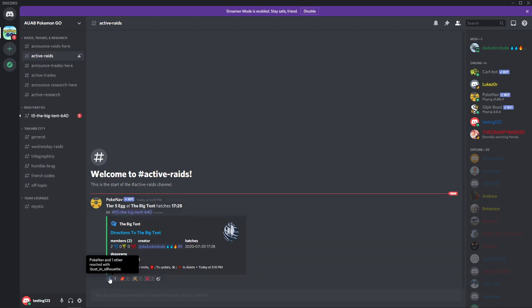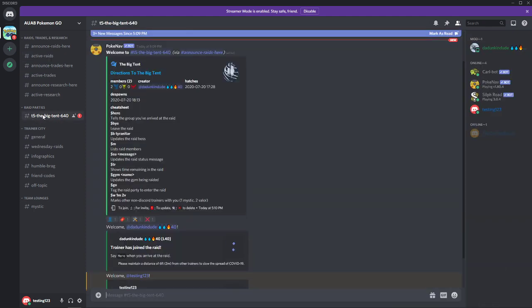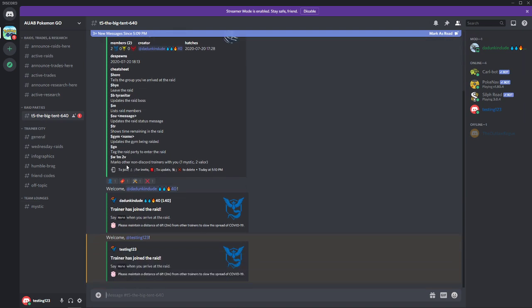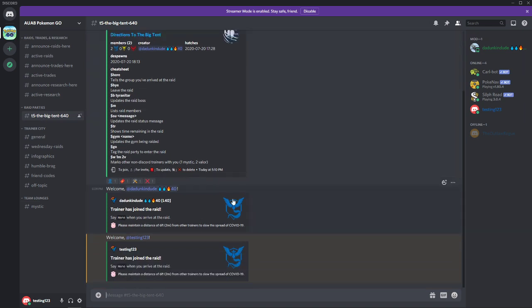You'll notice that it has updated the number of Mystic members in the raid from one to two. And you'll also notice that there is now this raid party channel up here. If we go up there it will show us some of the information. So again, DuncanDude was the trainer that set it up, so he's in the raid. And then we just joined, so now it's showing that testing one two three is in the raid.